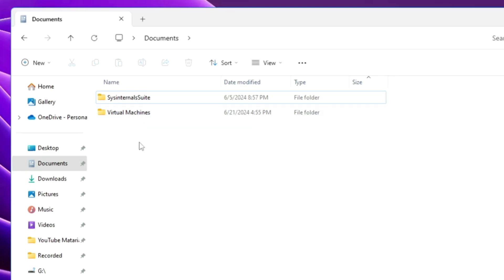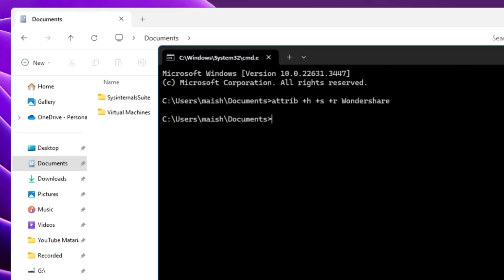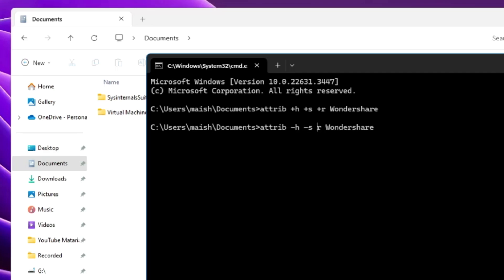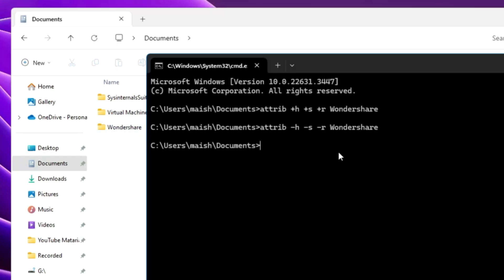To bring the hidden folder back, open the command prompt in the same window and replace the plus signs with minus signs: attrib -h -s -r wondershare, then hit Enter. The folder will reappear. Using this simple attrib command you can quickly hide or unhide any folder on Windows 10 or Windows 11.